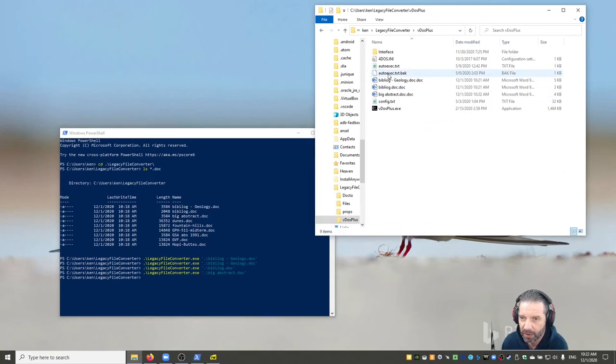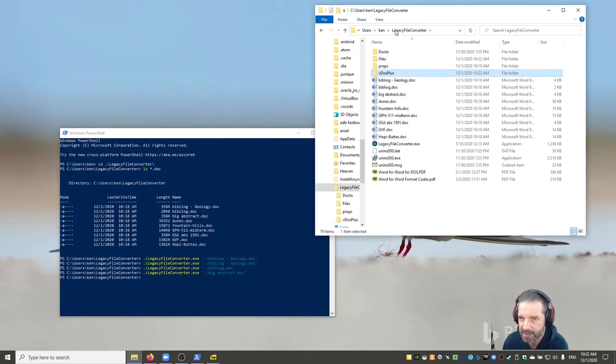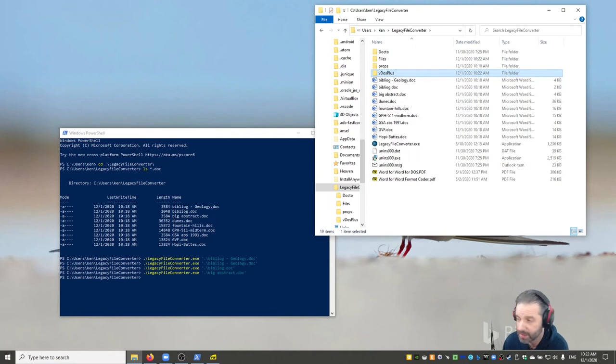That's what I'm gonna do. I'm gonna produce all those, and it took me a few minutes to figure out, oh it drops them in this VDOS Plus directory. I don't know why, but it does. So that's where I'll find them. I'll dig them all out and put them in a zip for you.